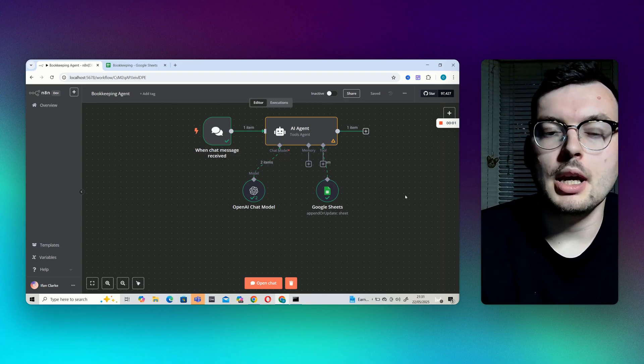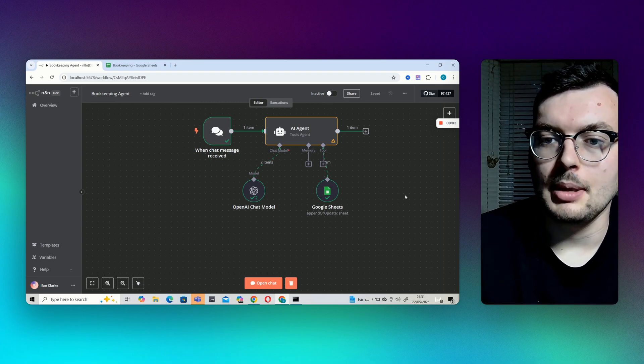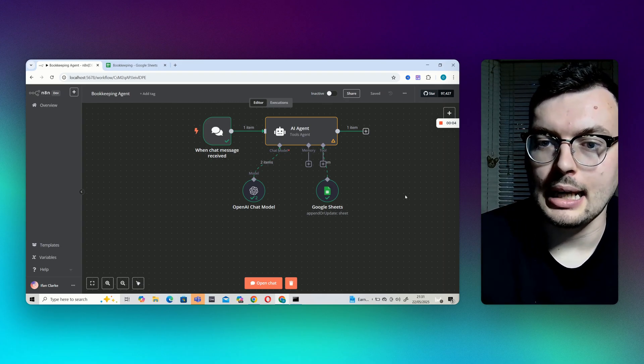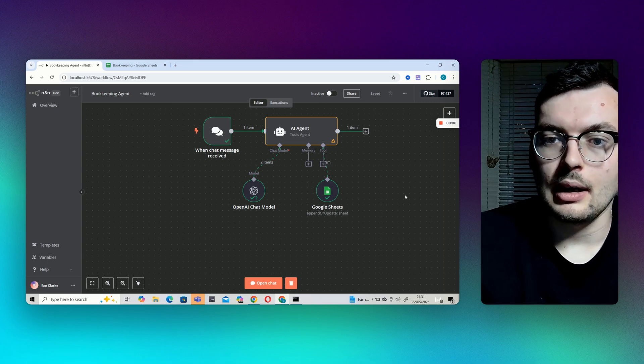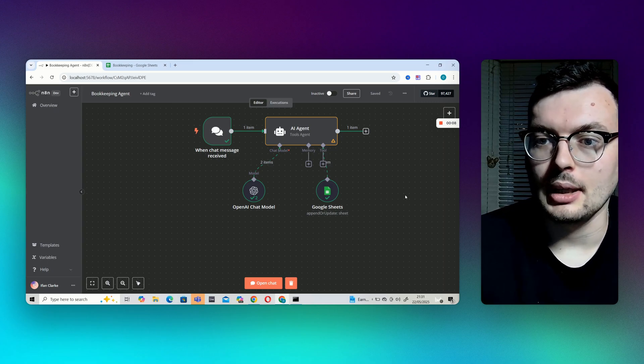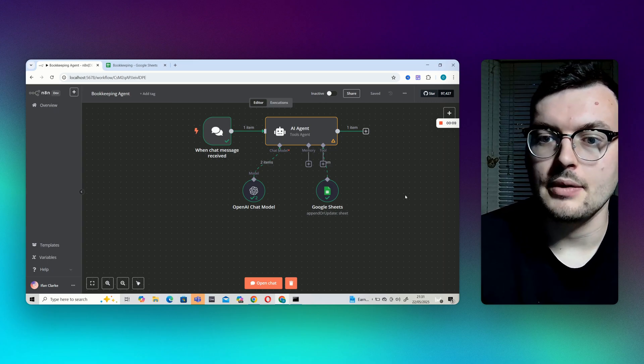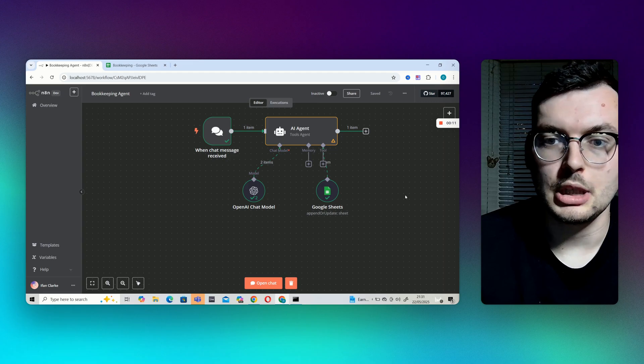Hey everyone, hope you're all doing well. So here I've got an AI bookkeeping slash accounting agent where I can talk to it via a chatbot and it saves information to a Google Sheet.